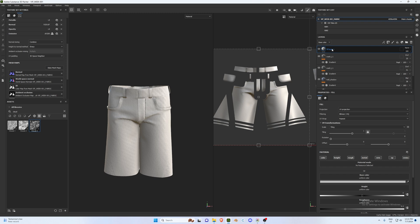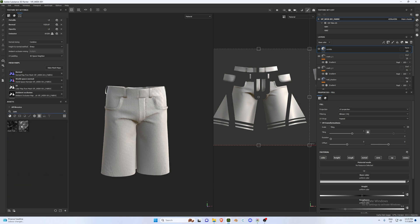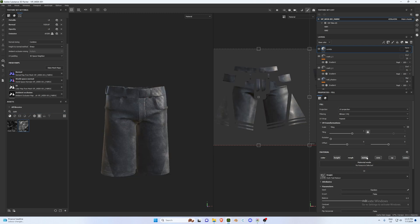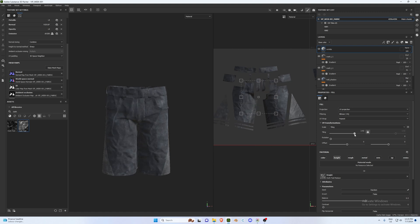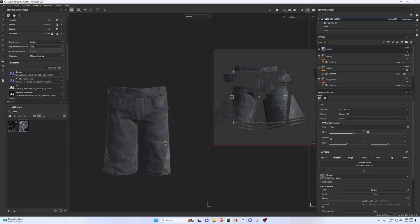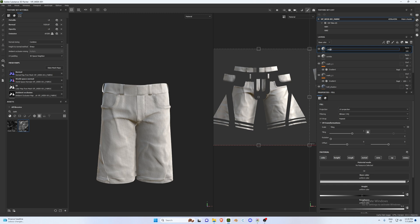The next layer is a wrinkle layer — you don't have to add this, but it adds some wear and tear. In the asset folder, look up 'cloth' — there are two options, I'll use Cloth Fold. Drag and drop it into the layer and deselect everything except Height. When you go to Tile, adjustments will add more wrinkles. I'll set it to around 1.9.